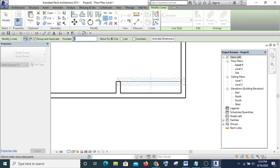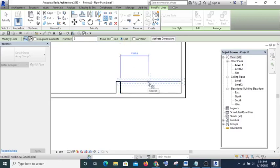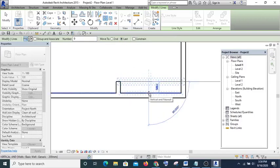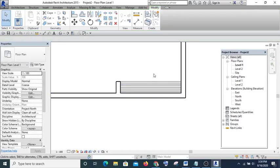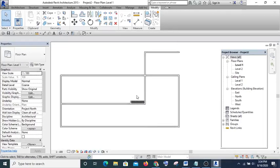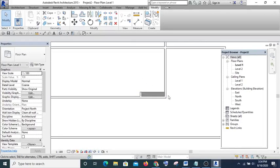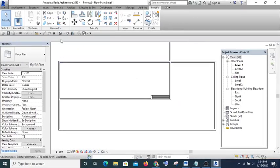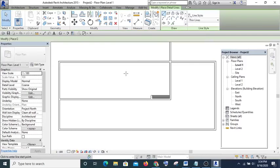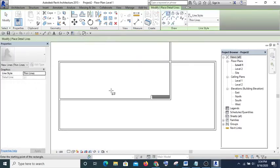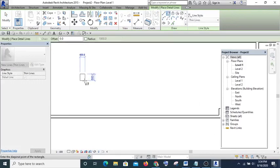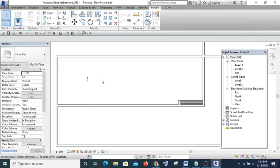I increase the number to 9, uncheck 'Group and Associate', then check 'Last'. I pick the first point, take it to the last item and that's done. So now you know the purpose of Array. You can also take an item and array it — let me draw an element to demonstrate.